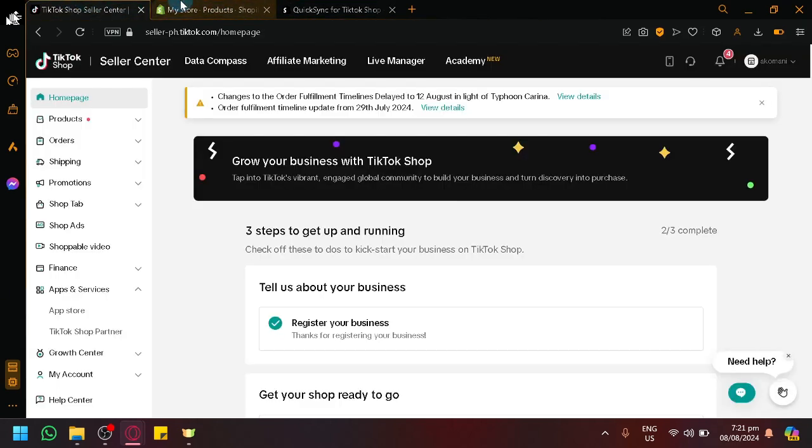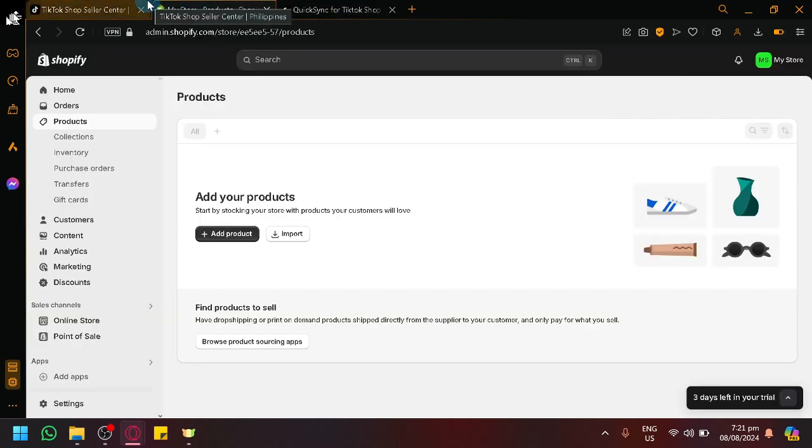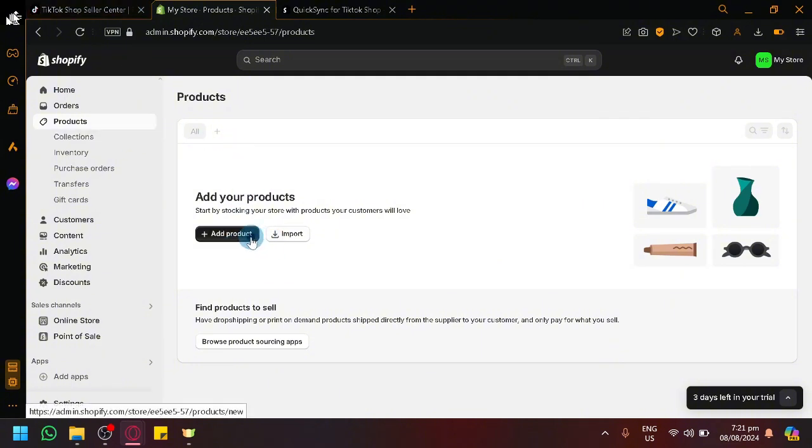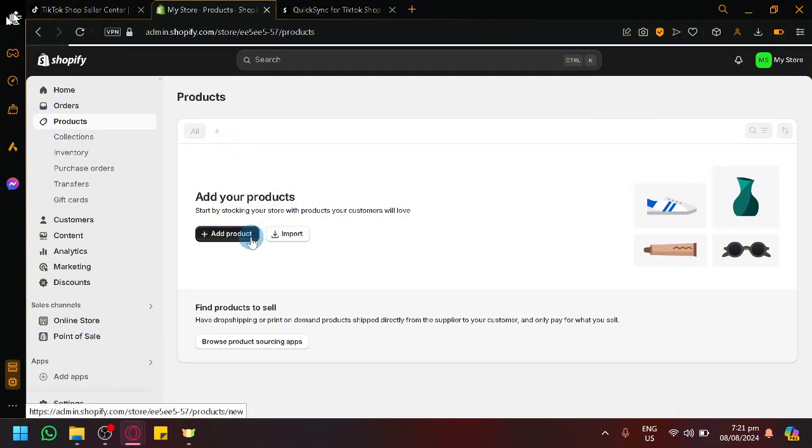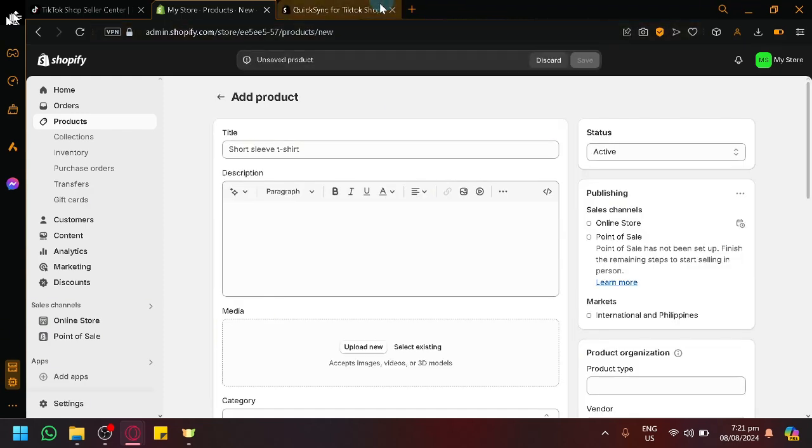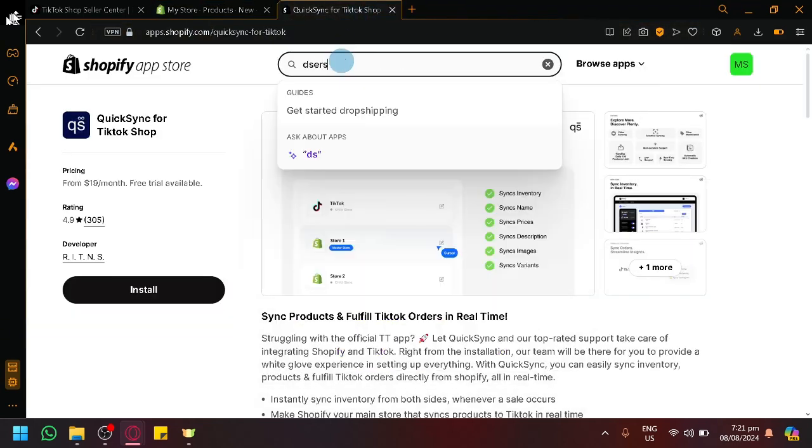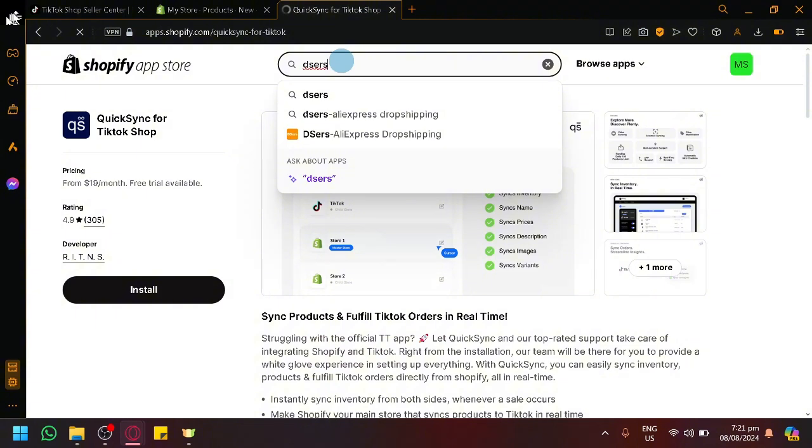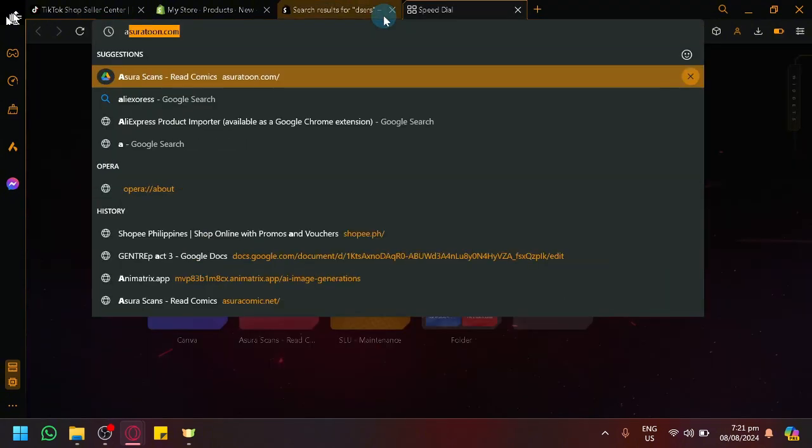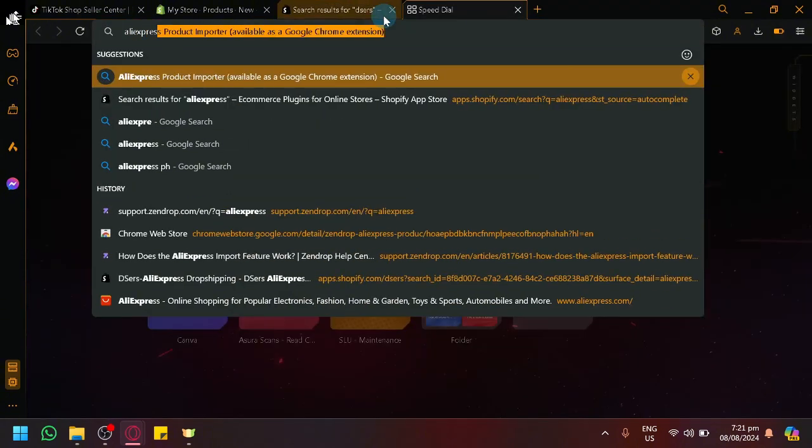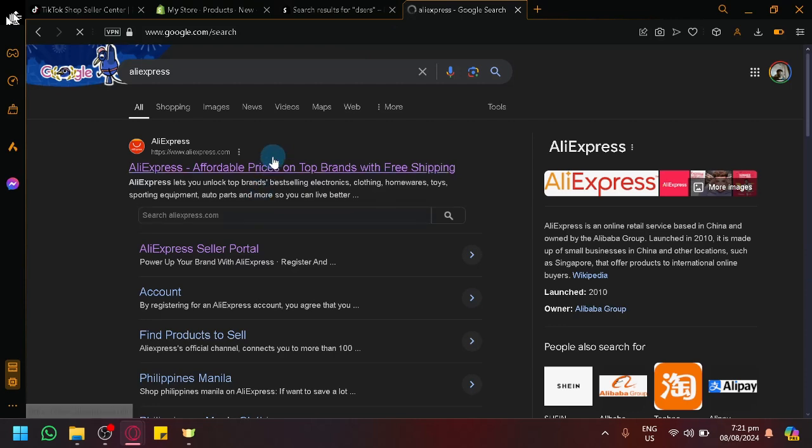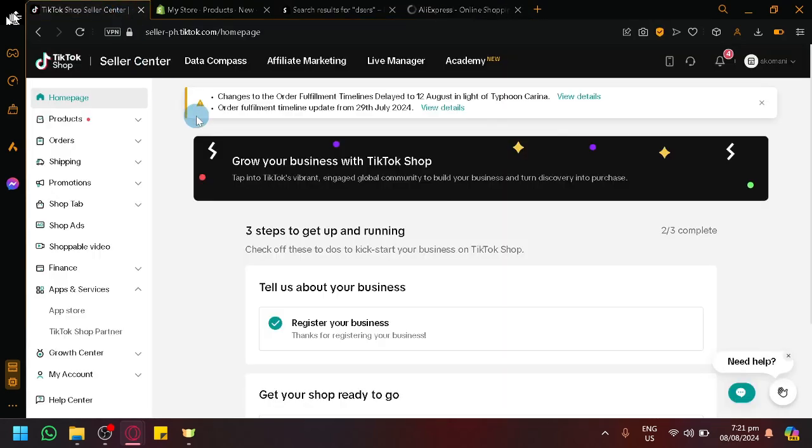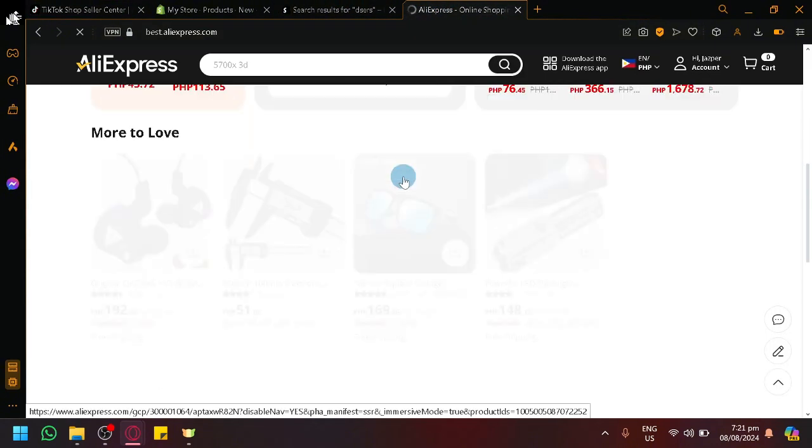Now after successfully installing this there will be a connection between your two platforms. So inside of your Shopify you could click on add products or you could even import other items from another apps. For example we could search here Geezers which is basically a platform that gets products from AliExpress.